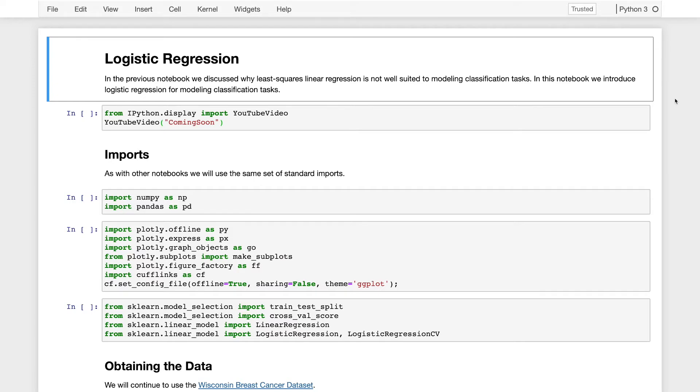We'll then wrap up by talking a bit about how regularization is needed for logistic regression, and the precision and recall trade-off. So let's get started.